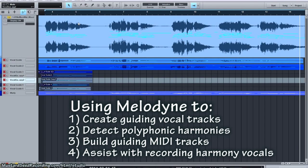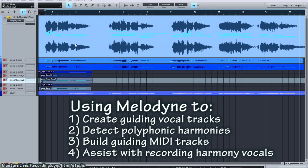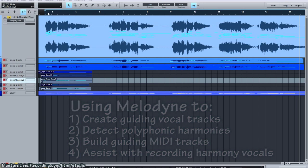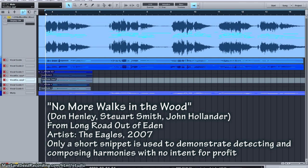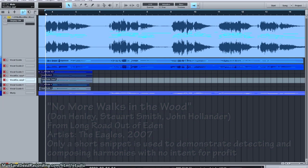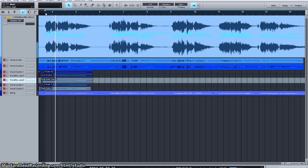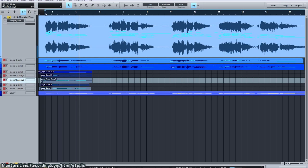For this next section where we'll learn about guide tracks, building harmonies, singing harmonies, and generating harmonies, both multi- and single-track harmonies, we're going to use a song by the Eagles. This is off their Long Road Out of Eden. It's a great album. Buy it. We're just going to use a couple snippets to use as an example to show how to build harmonies. No more walks in the woods.